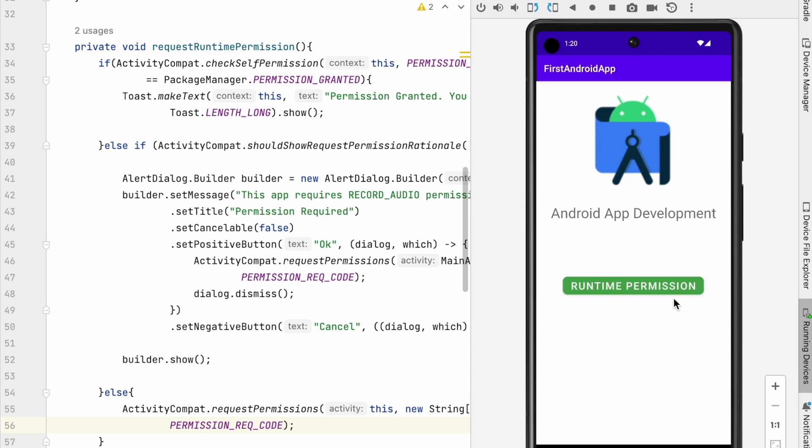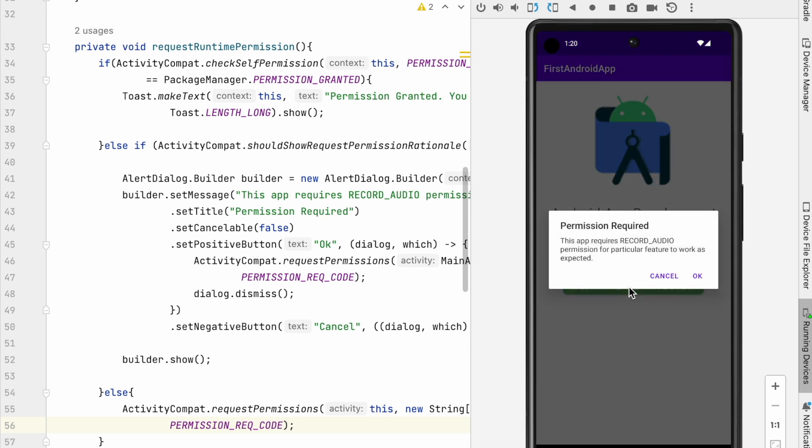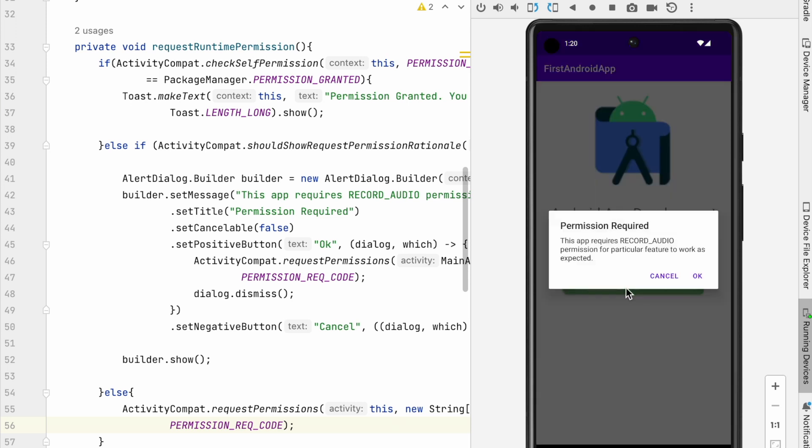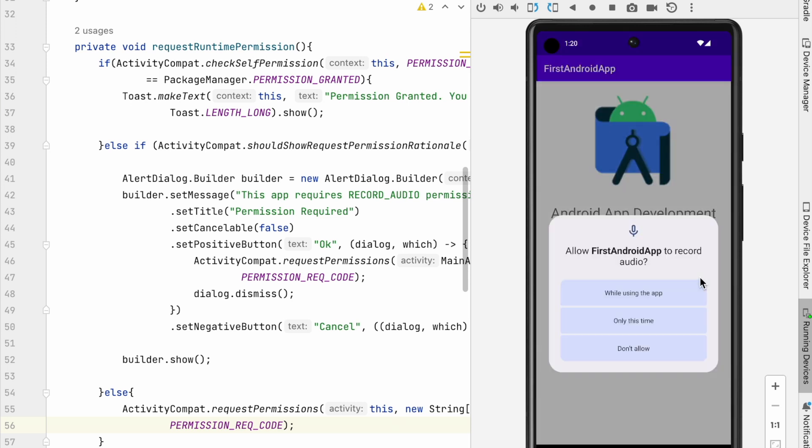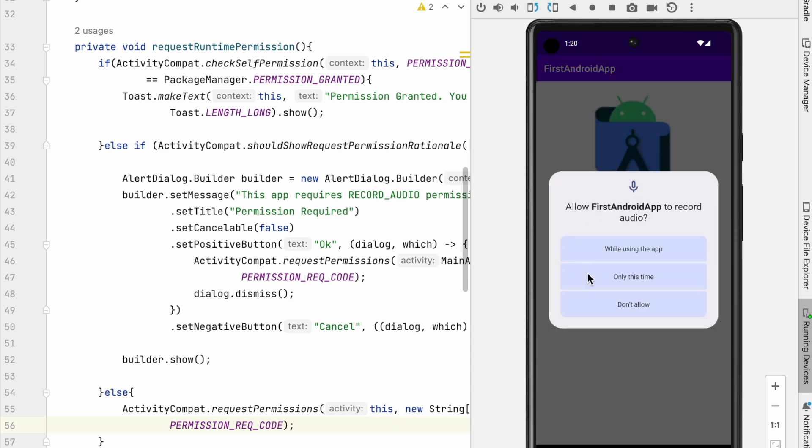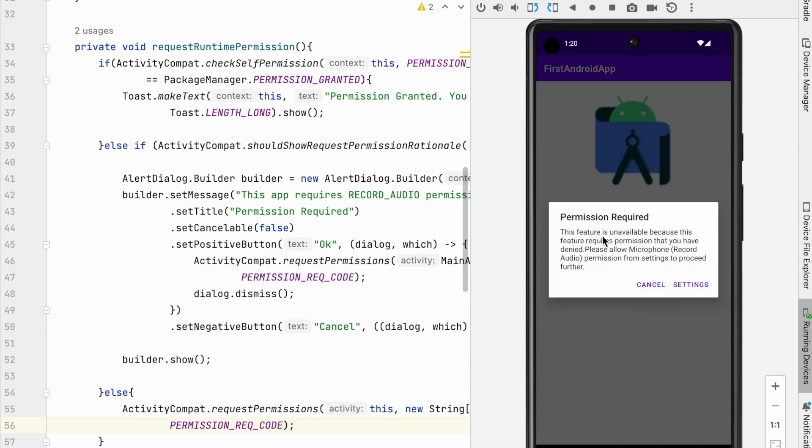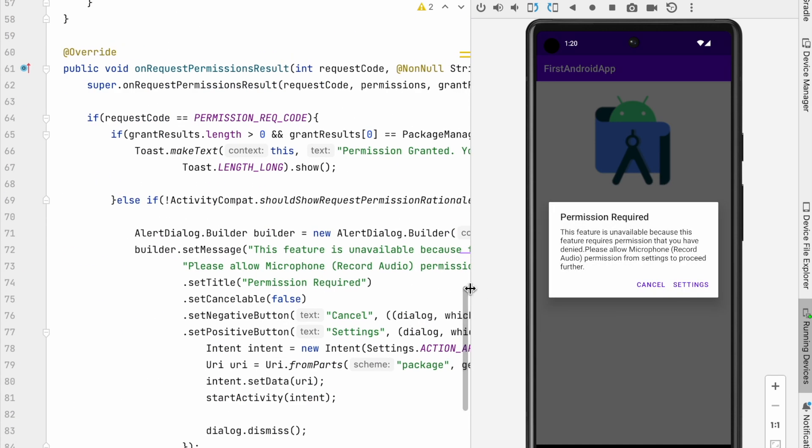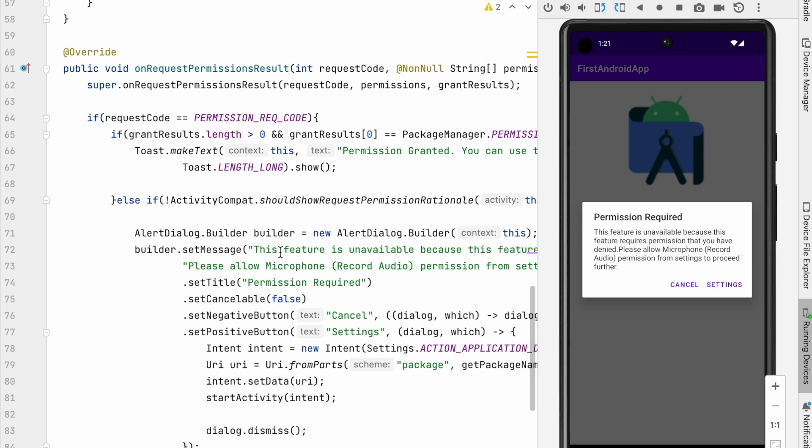user cannot access the feature. If user tries to access the API again, same rational message is shown. On clicking OK, app should request for the permission again. Again, if user don't allow, then rational should not be shown. So user is asked to allow the permission by going to settings.